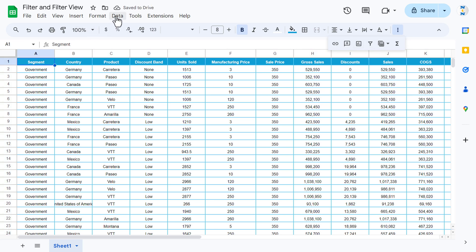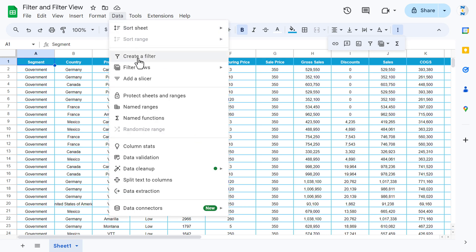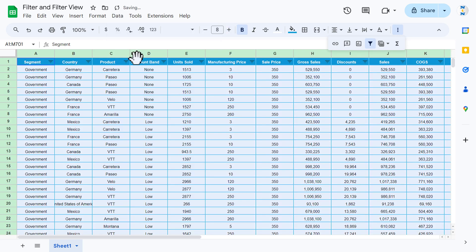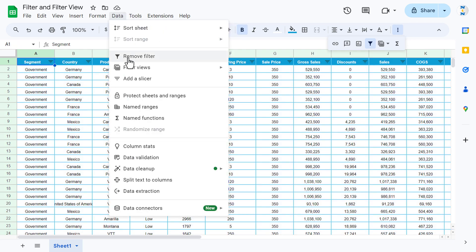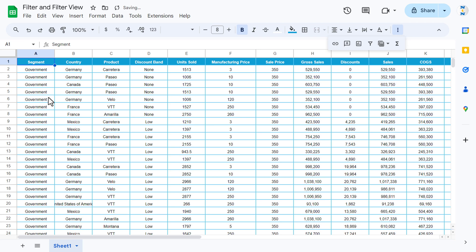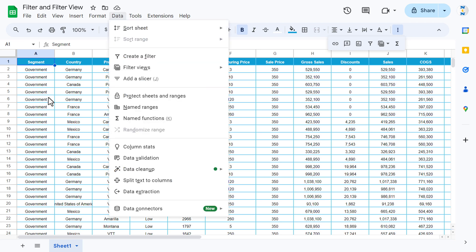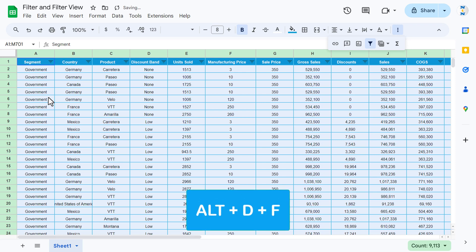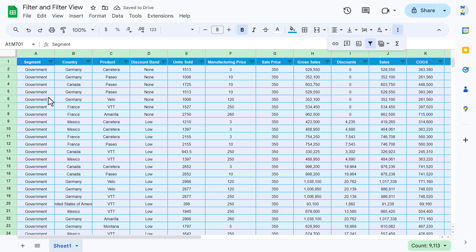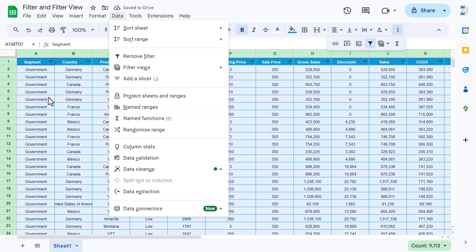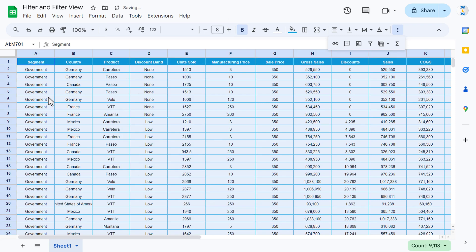The second option is to go to the Data tab and click on 'Create a filter' — the same filter is applied. You can go to Data and select 'Remove filter.' The third option is to use the shortcut key Alt+D+F, and the filter is applied. You can press Alt+D+F again to remove the filter.